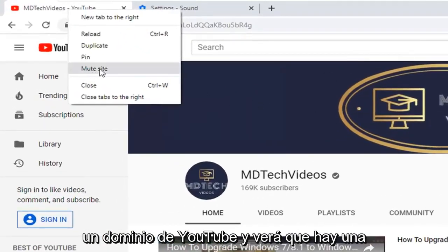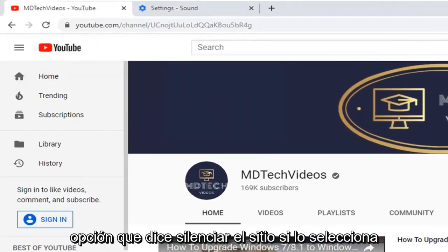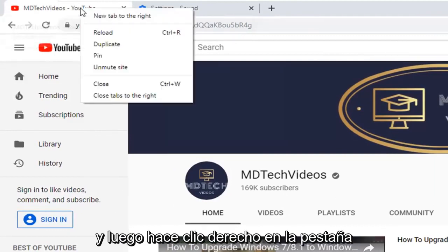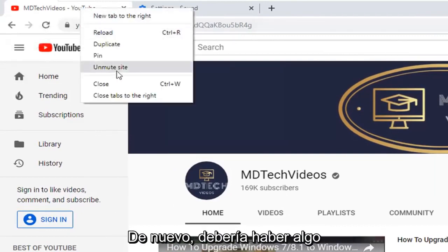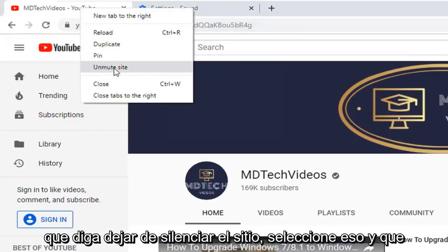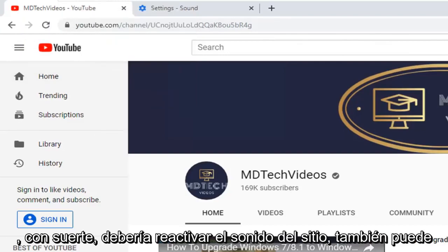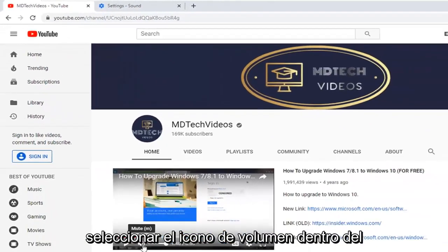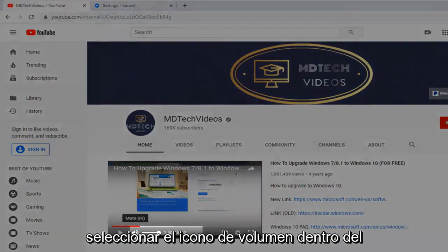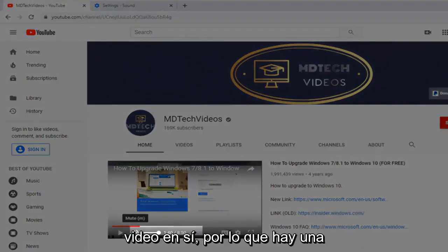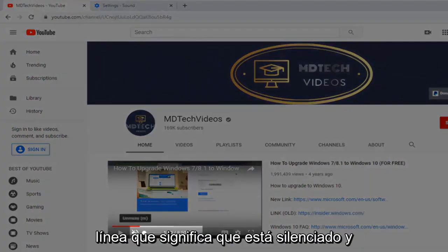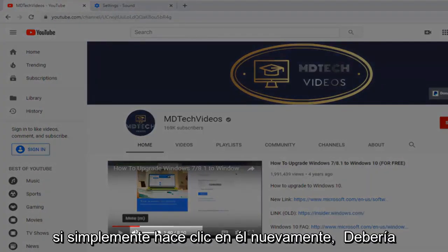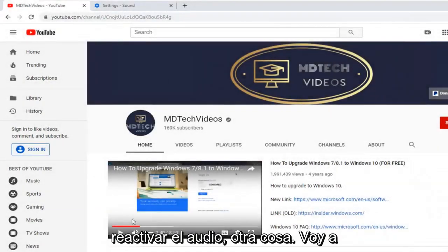You see there is an option that says mute site — you select that. Then you right-click on the tab option again and there should be something that says unmute site — select that. That should hopefully unmute the site. You can also select the volume icon within the video itself. If there is a line going through it, that means it is muted, and if you just click it again it should unmute the audio.